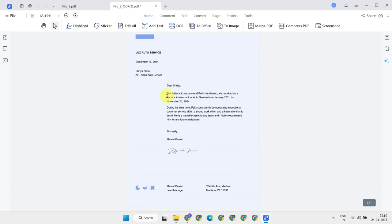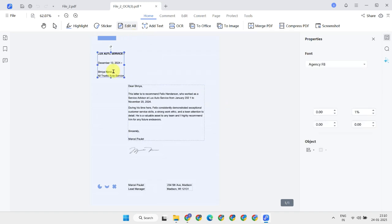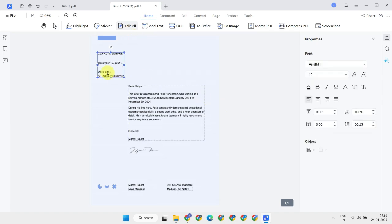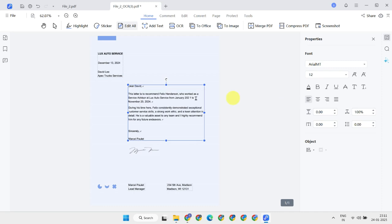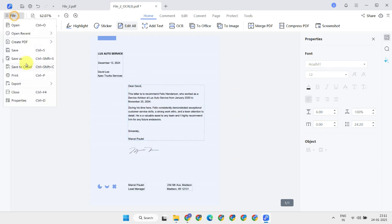After using the OCR feature, you can now select text — something that was not possible before. Click the Edit All button. Now this PDF is fully editable, just like a Word document. Go ahead and make the necessary changes. Once you're completely satisfied, save the updated document as a new file.